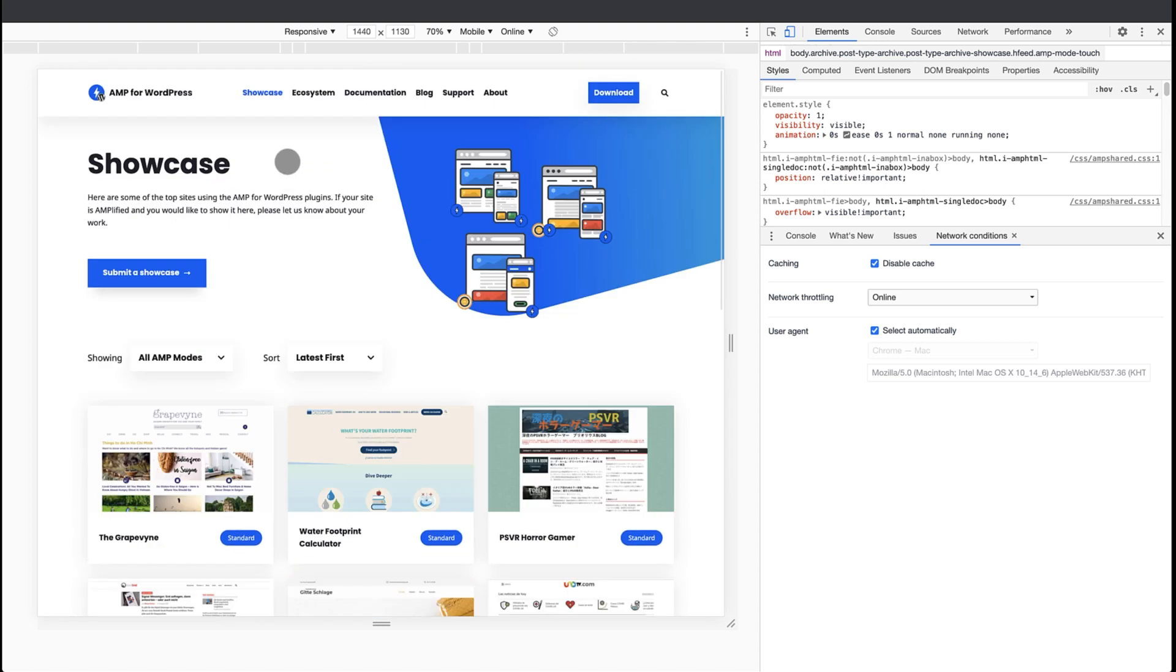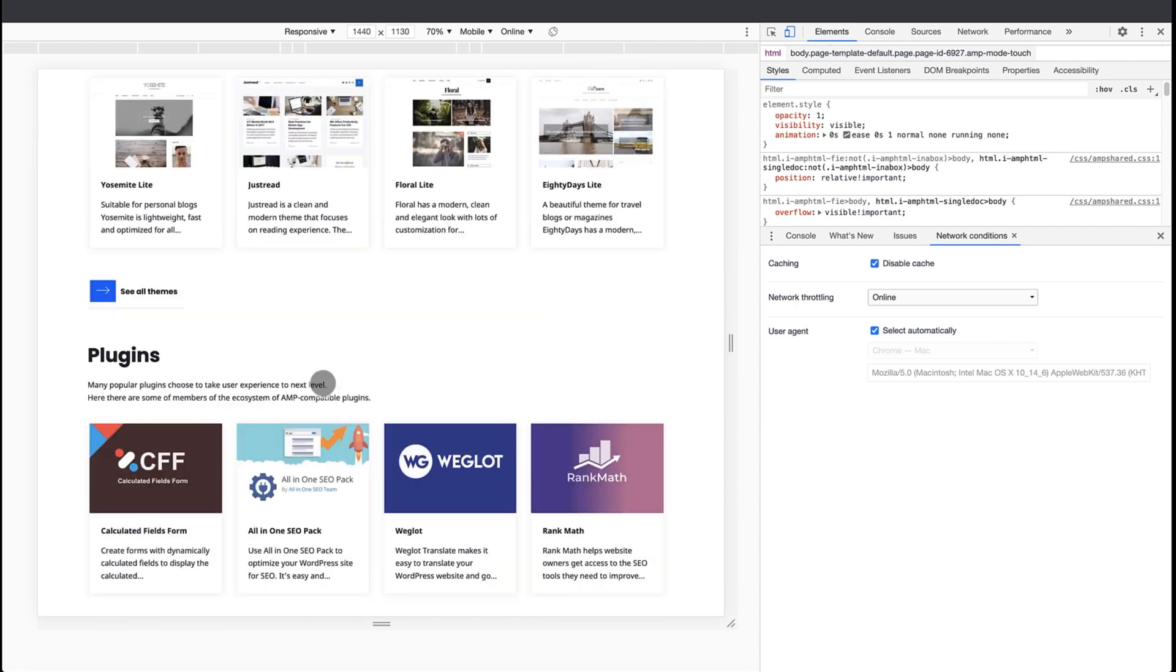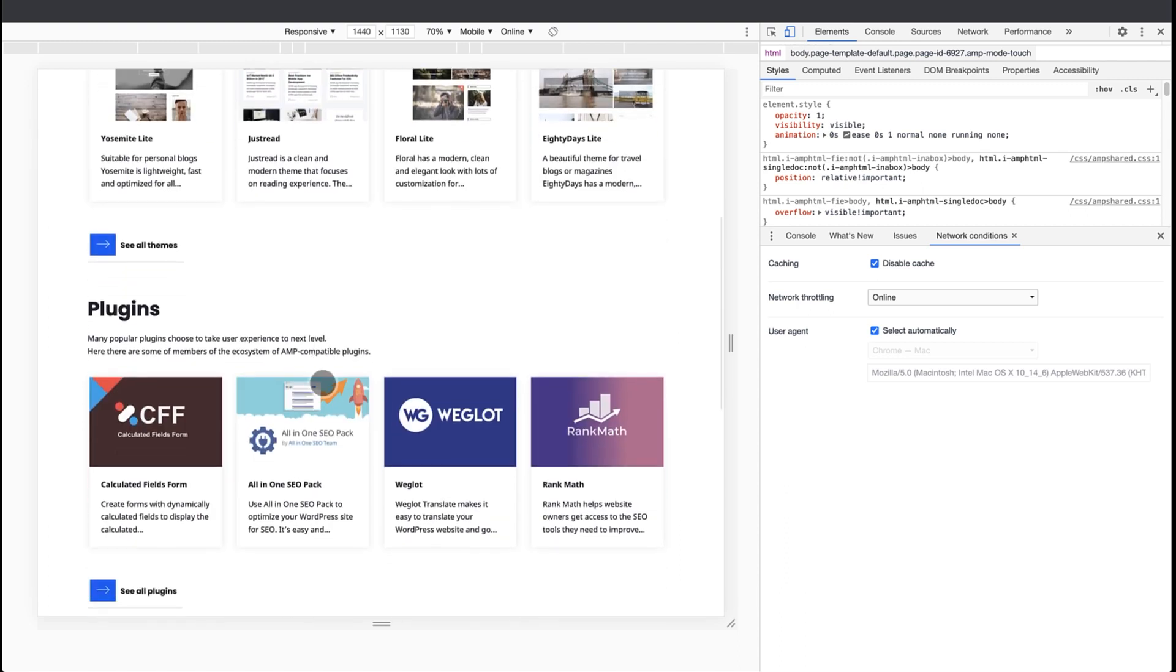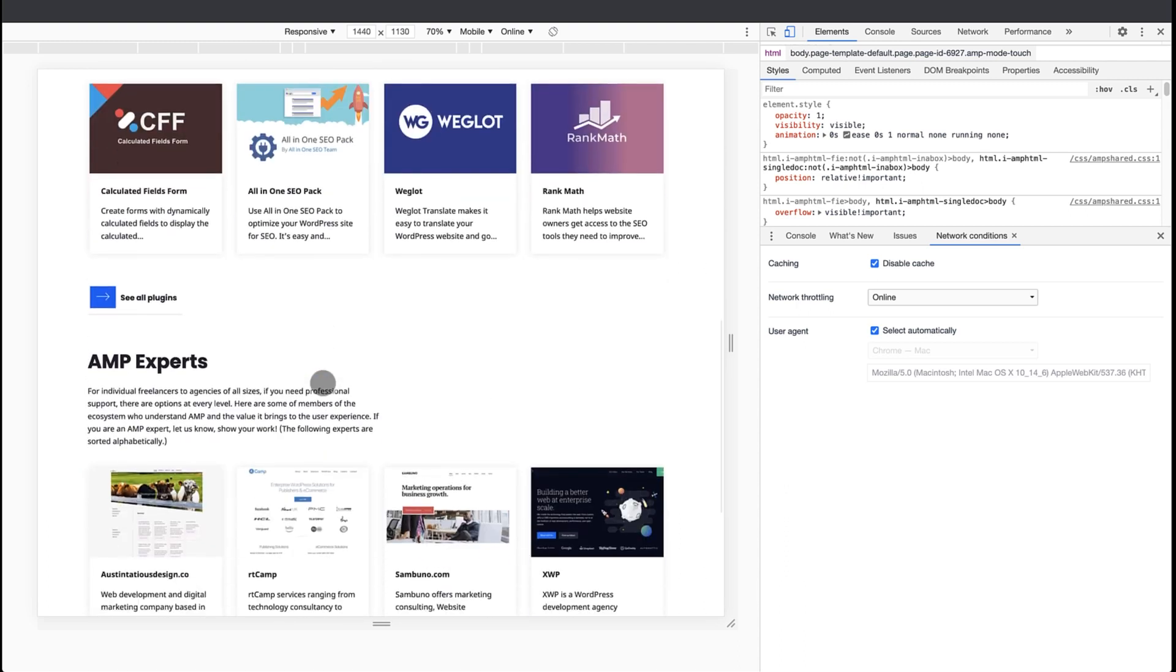There is also an ecosystem section that provides curated, not exhaustive lists of plugins and themes that are known to be AMP compatible. And we recently added a section on AMP experts that are dev agencies and freelancers that do AMP development, and they are able and willing to help anybody that needs them.